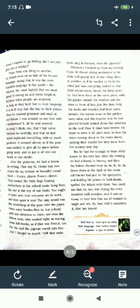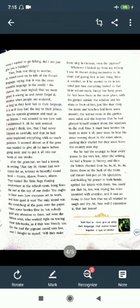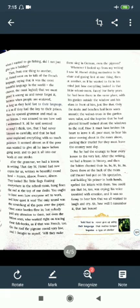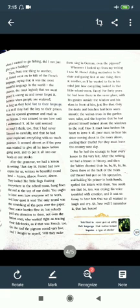Fancy, for 40 years he had been there in the same place, with his garden outside the window and his class in front of him, just like that. Only the desks and benches had been worn smooth. The walnut trees in the garden were taller.